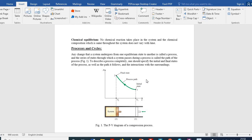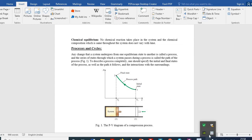In the next class we'll see what we mean by a cycle, and also look at the quasi-static process, which is a near-equilibrium process. I conclude this lecture here — thank you.